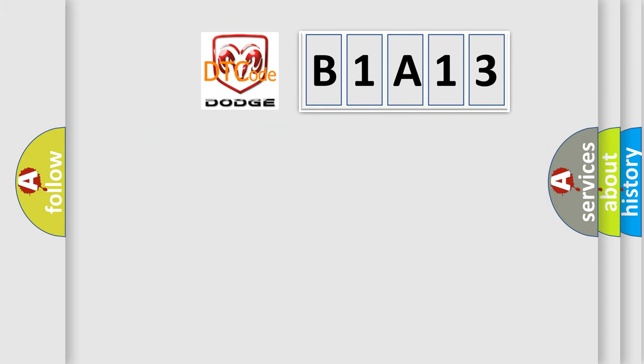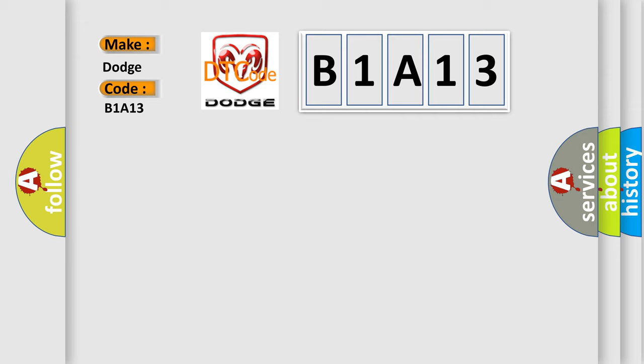So, what does the diagnostic trouble code B1A13 interpret specifically for Dodge car manufacturers?